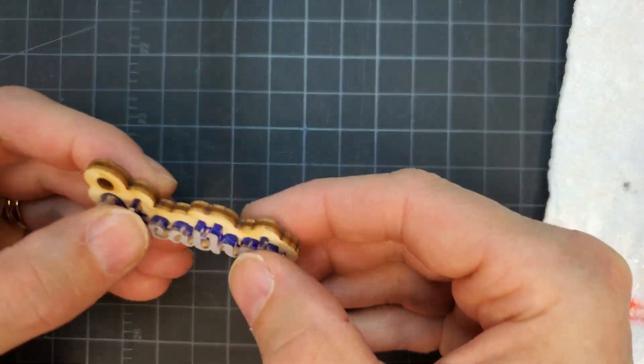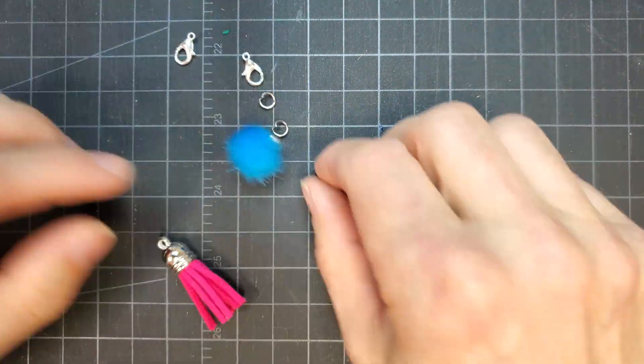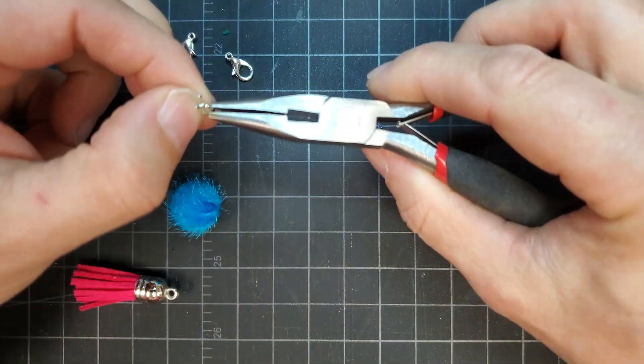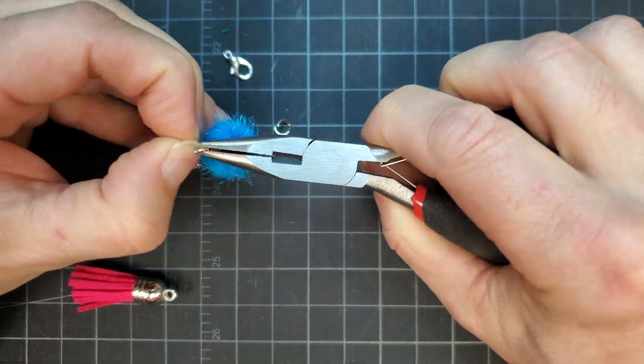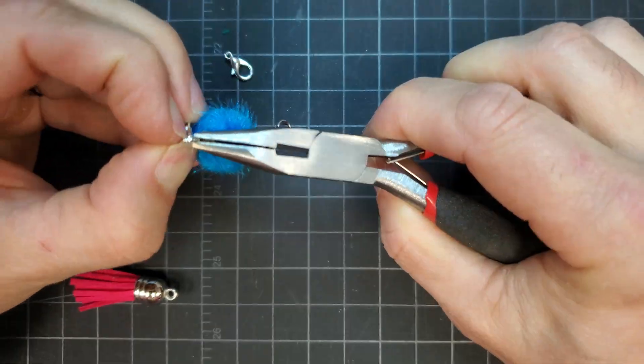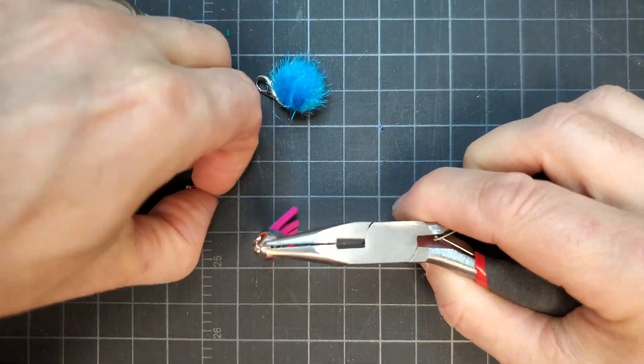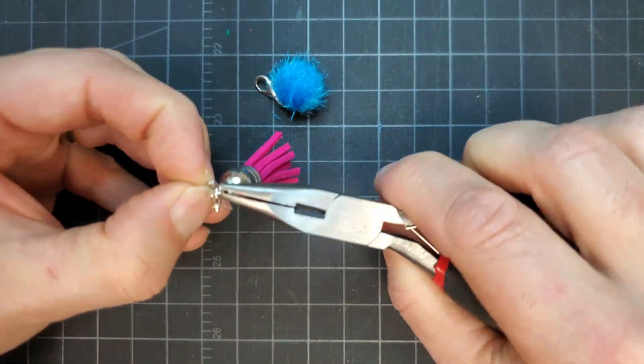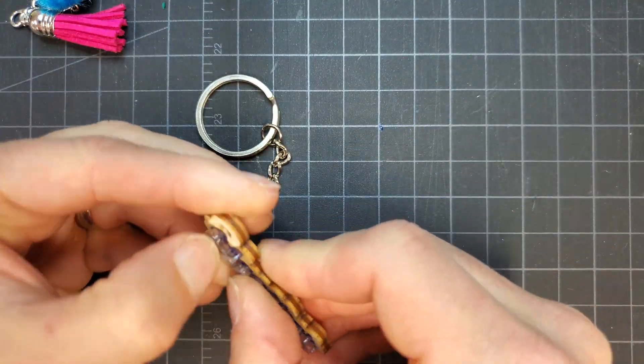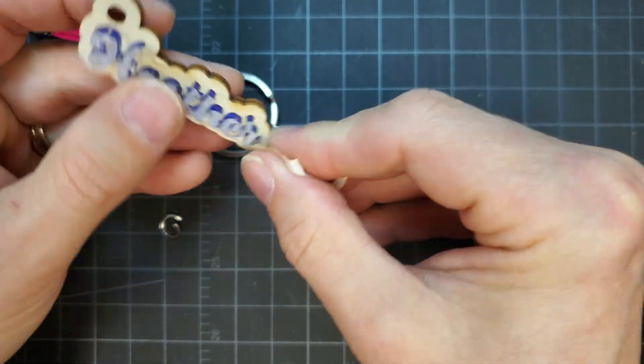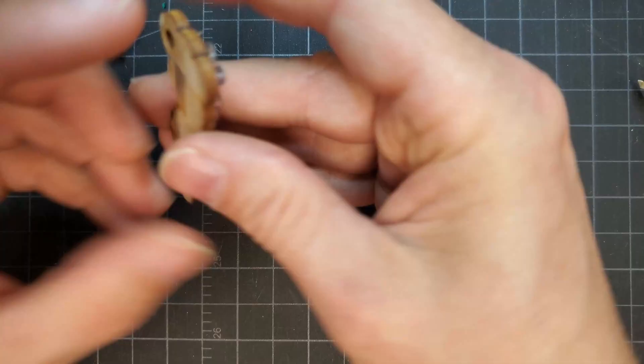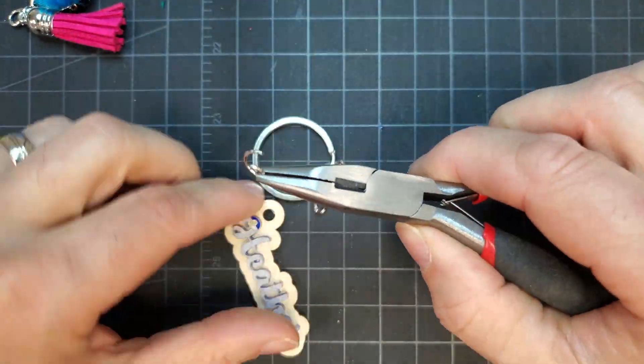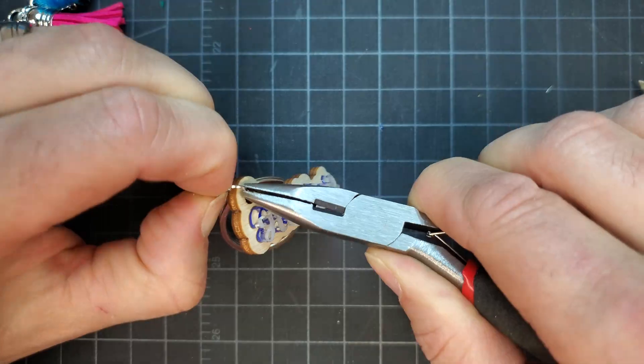Next, jump rings and lobster claws were added to a cute puff and tassel for adding a little flare to the keychain. The mask was peeled off the bottom layer, and the keychain and flare were attached via a jump ring.